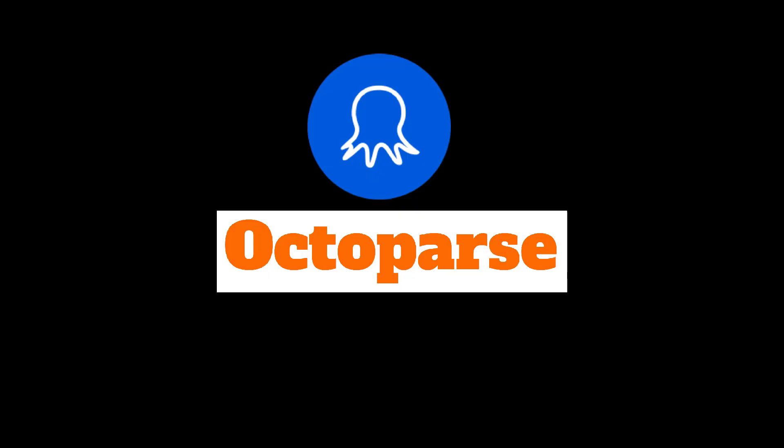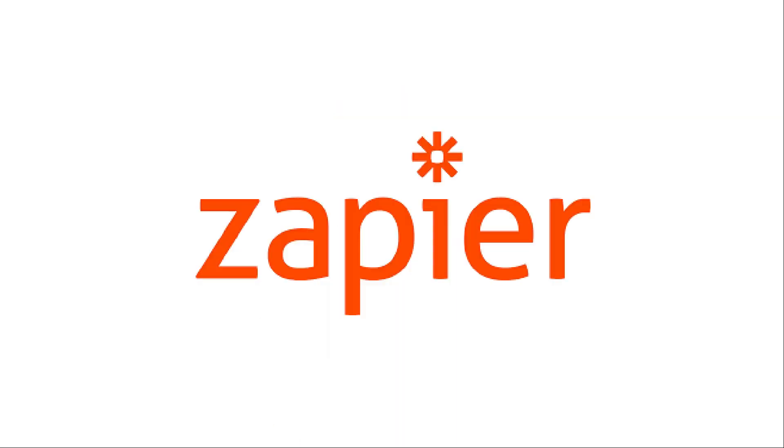I'll be using my favorite no-code scraping tool called Octoparse. Not only will we learn how to scrape popular e-commerce websites using Octoparse, but then also learn how to send that data to a Google Sheet via Zapier.